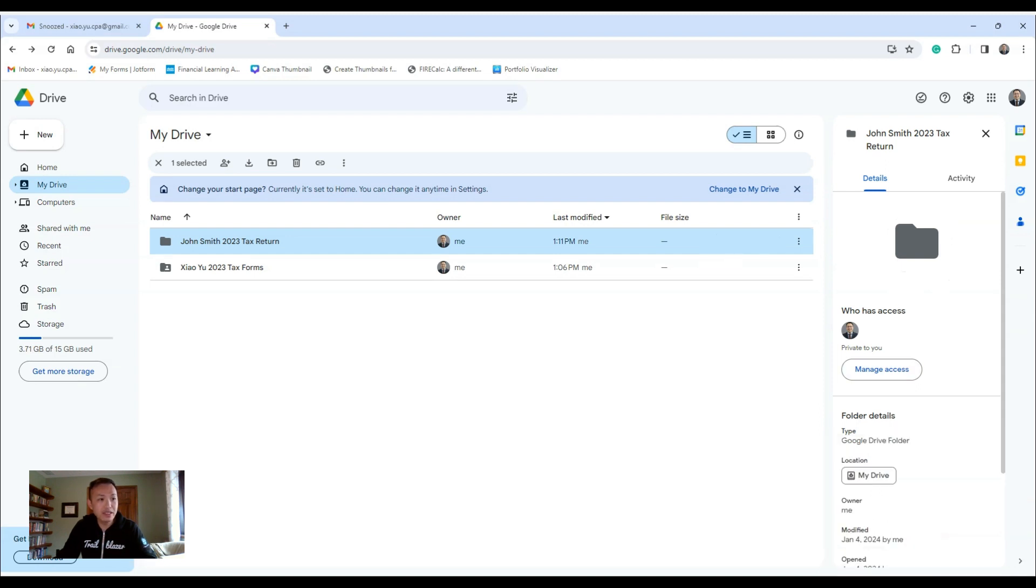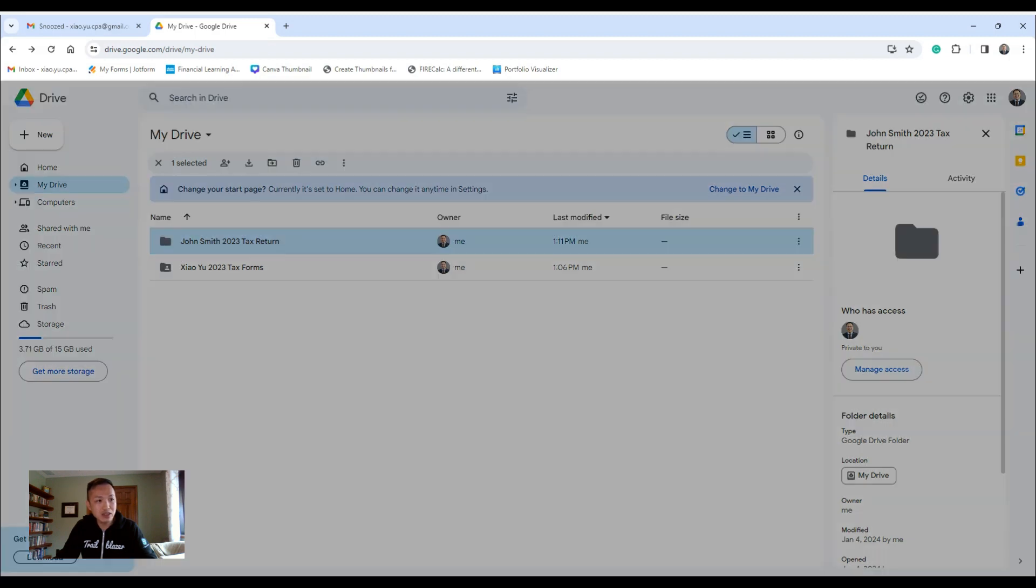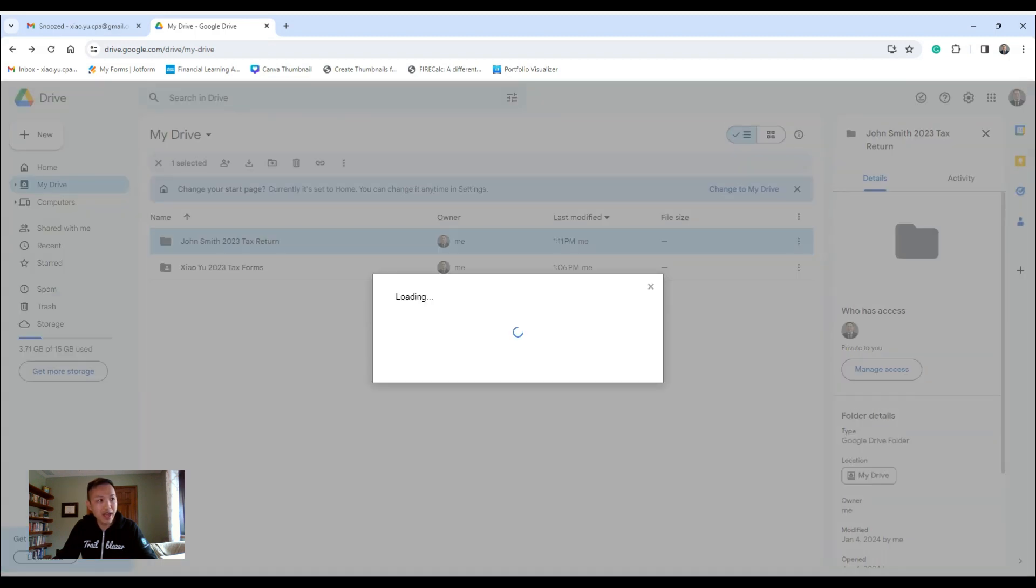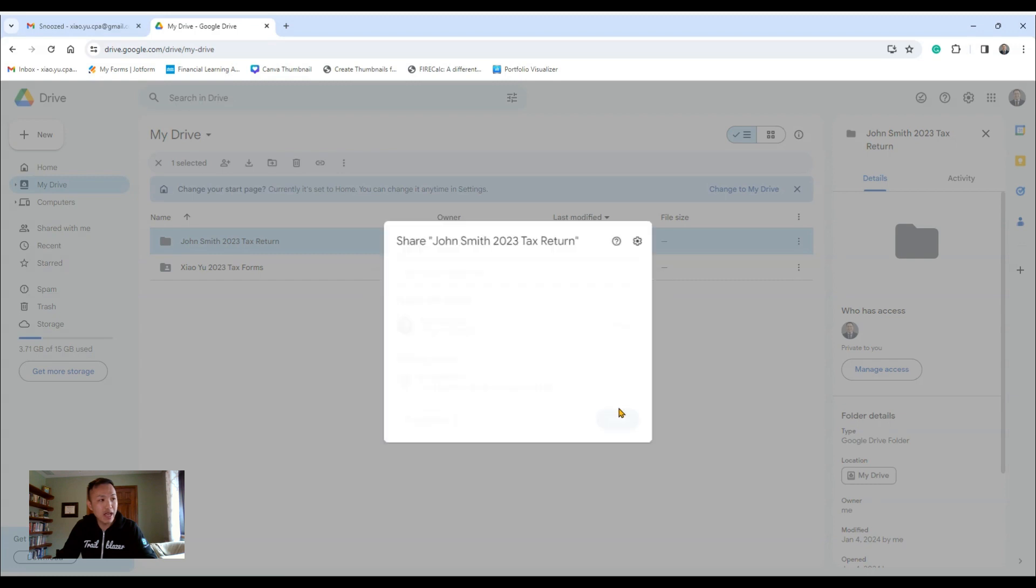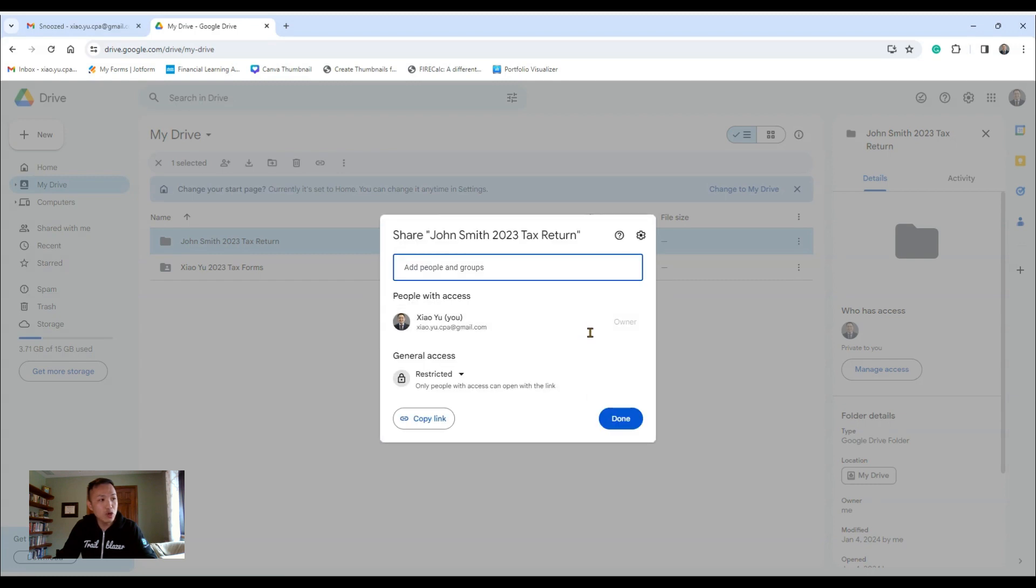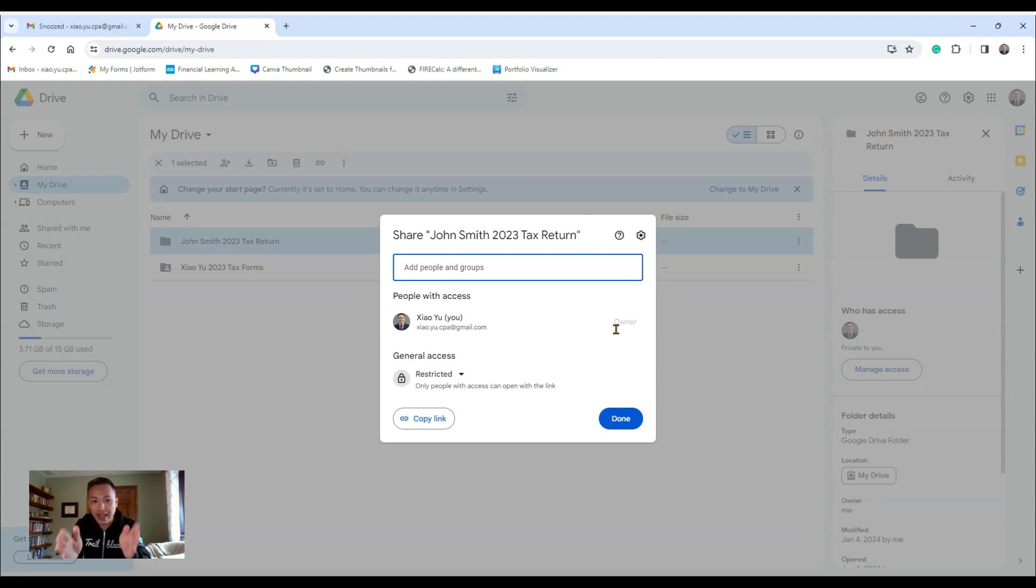So what you need to do is, once you do that, you'll see this right here and it says Manage Access. You click on that, and now you can start entering who do you want to give access to. So you just start adding person. Now in your case, as the client, you would enter my name.